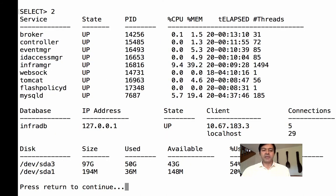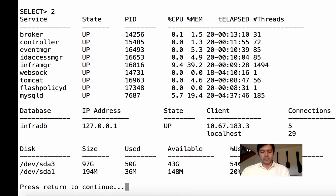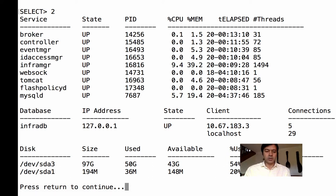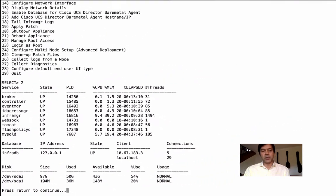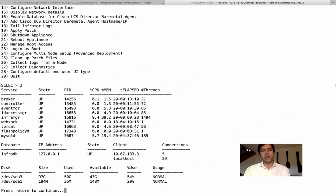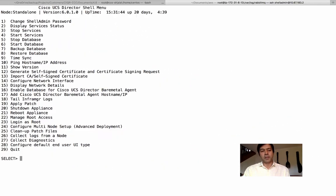Sometimes even if the service is up you may not be able to access the GUI right away — there's a time difference between when services come up and when the GUI becomes accessible. Allow around six to eight minutes. If the services are up you can get into the GUI, so just have patience — it'll probably come up in four to five minutes.